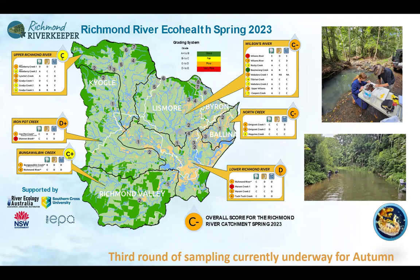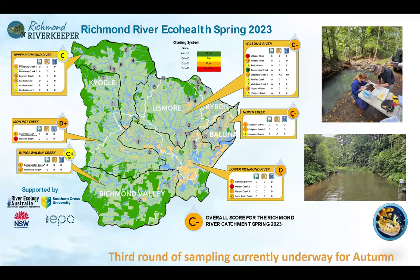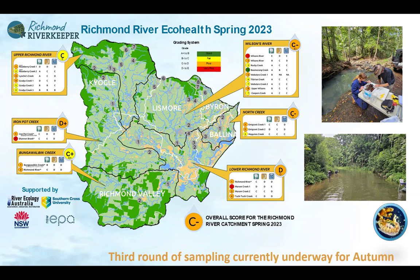We recently received funding from the state government for our second round, allowing us to add more groups. We ended up with 111 citizen scientists from 16 groups sampling 23 sites across the catchment. Those groups are currently out sampling over the next three weeks as well, working on our third report card. Unfortunately, we haven't seen any change in the results yet, but we have added a few more top sites and are starting to see some sites improve as we get to some sites in the rainforest.